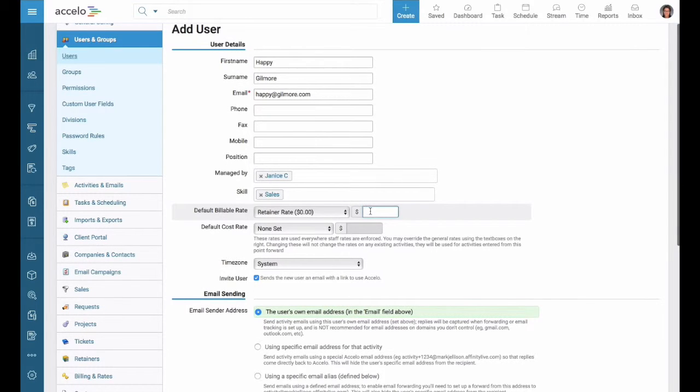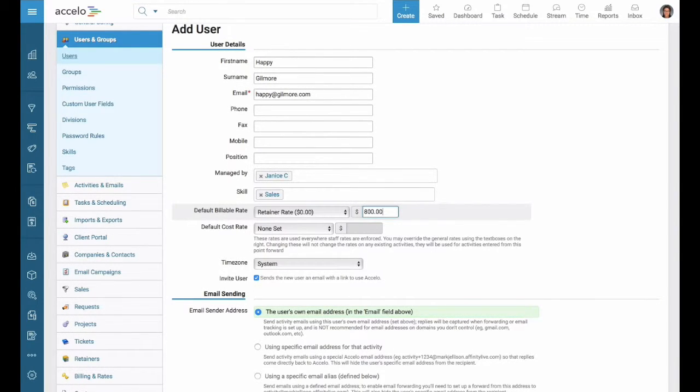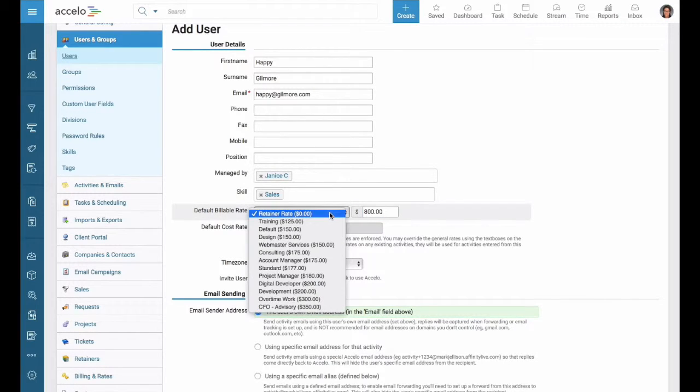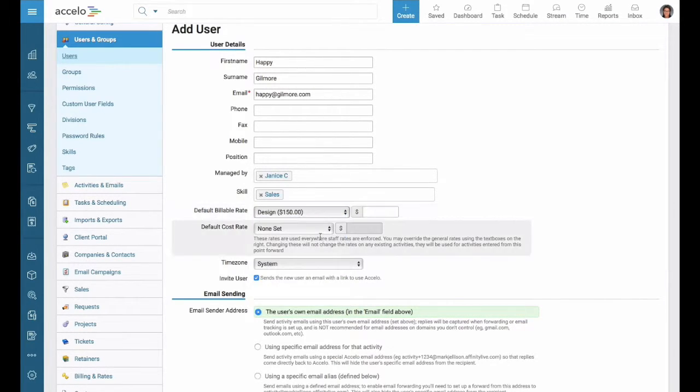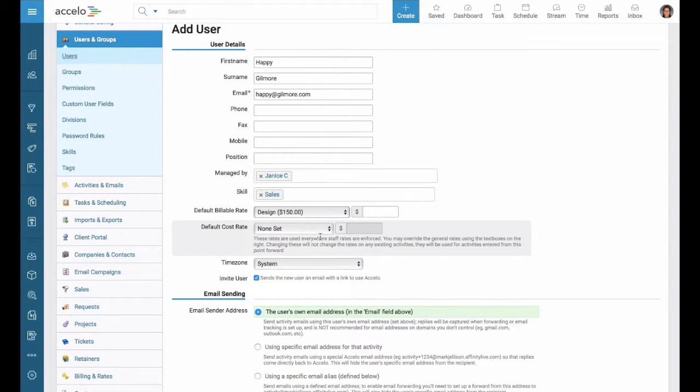Their billable rate is how much you're going to charge for them. We can either override the amount on the right or select from a default. Cost rate is how much it costs you for this employee.